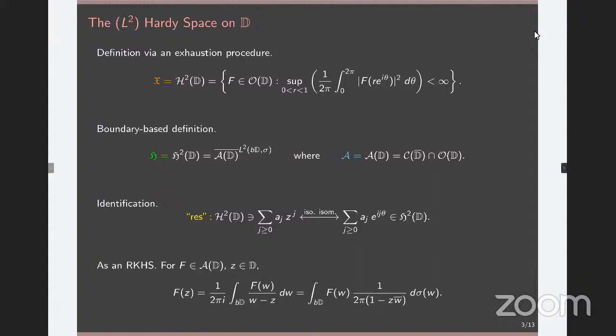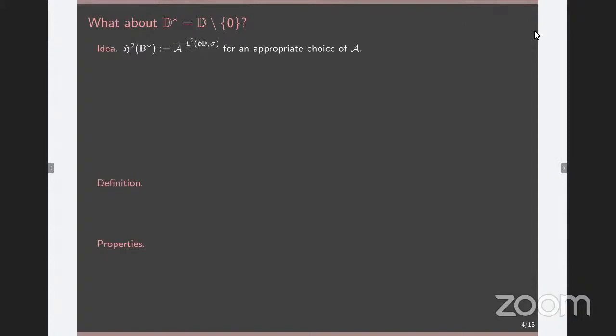Given what is happening on the unit disk, it is very natural to ask what happens if you puncture the disk at a point. This is not arbitrary, since we were interested in the Hartogs triangle, which is biholomorphic to disk cross disk-star, so it is natural to ask what is happening on disk-star. However, we didn't see any discussion in the literature about Hardy spaces for punctured domains. For Hardy spaces, we had to start from scratch. Since we are taking this boundary-based approach, the question is: what is our choice of capital A?